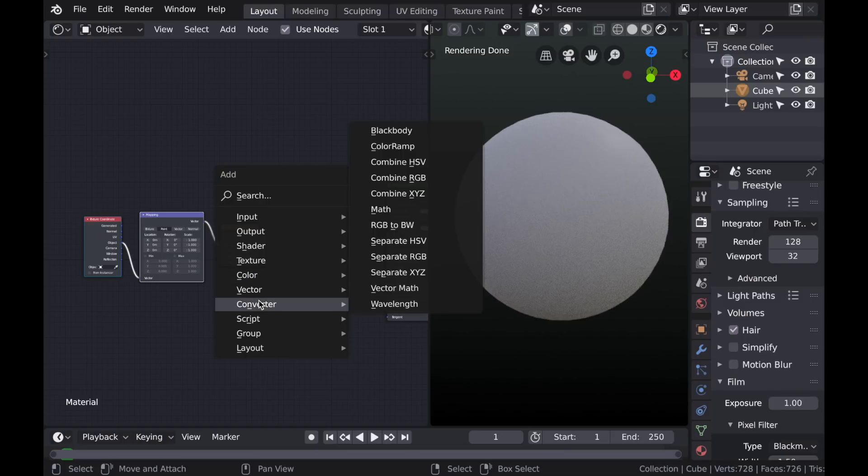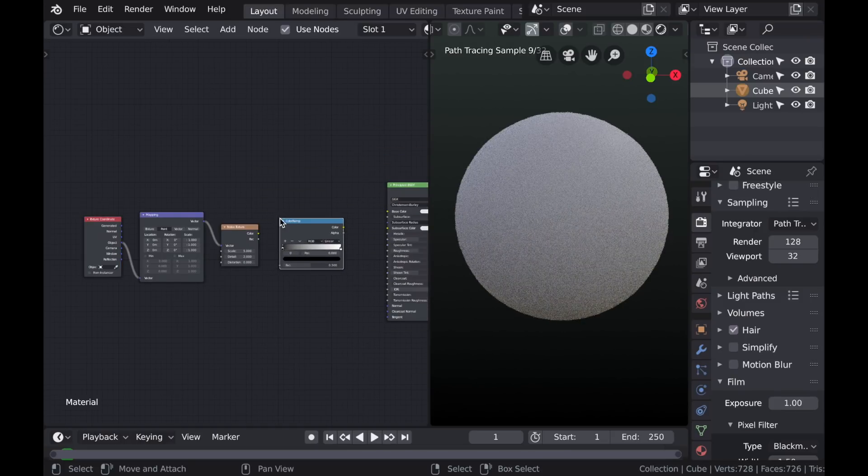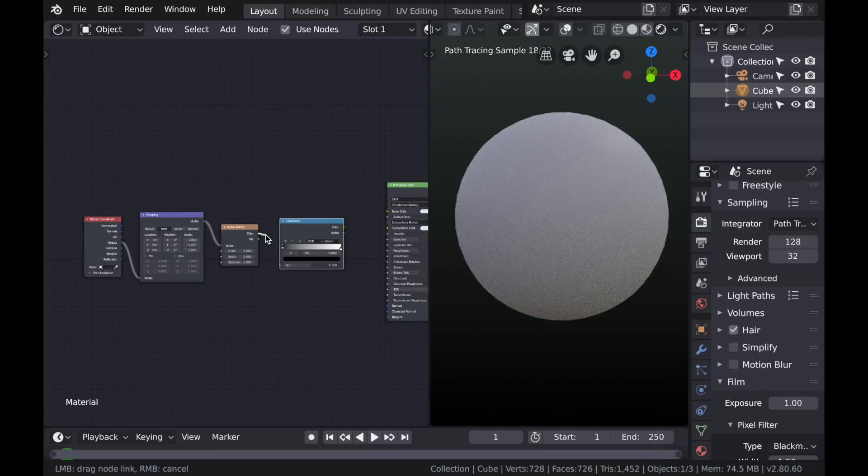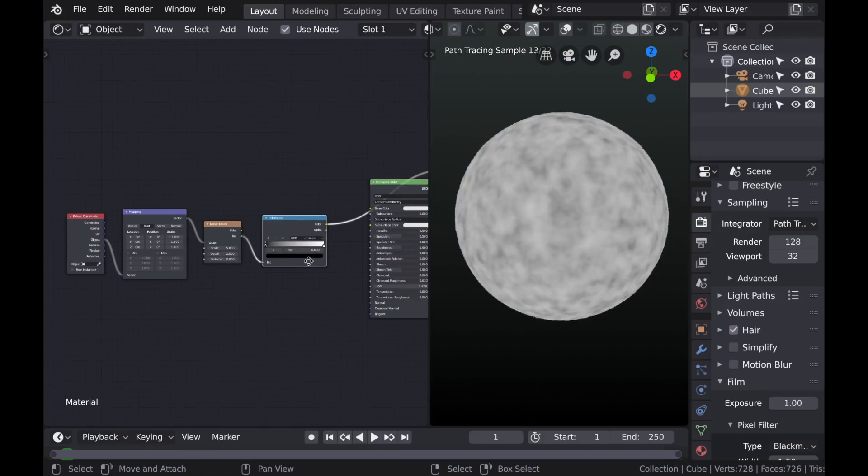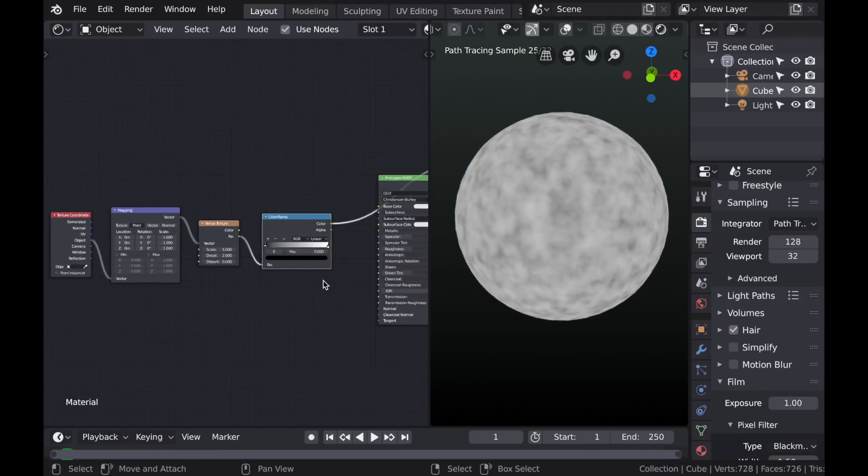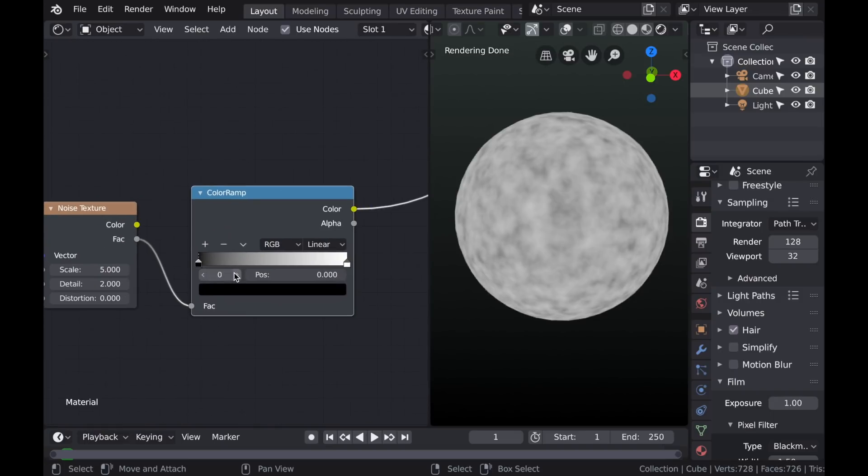And next we need a Color Ramp, so we'll type Shift-A, go to Converter, and then add that Color Ramp. And I'm testing this texture out on a sphere because it's important to see how generated textures wrap around curved objects.